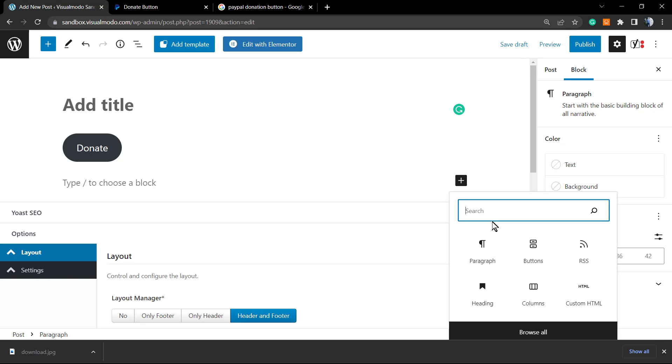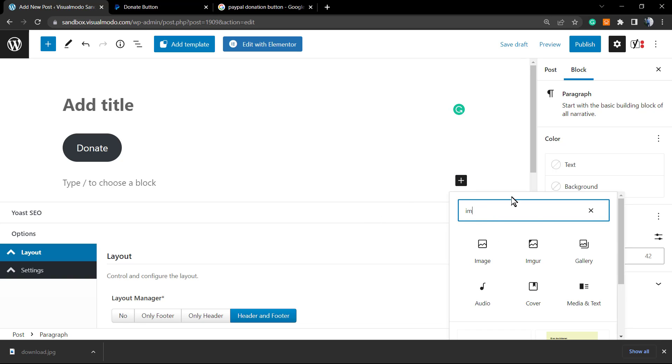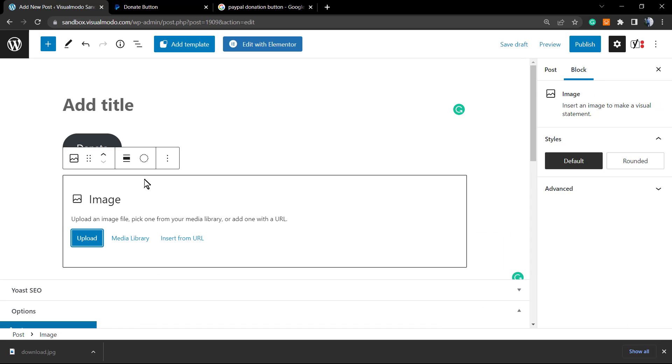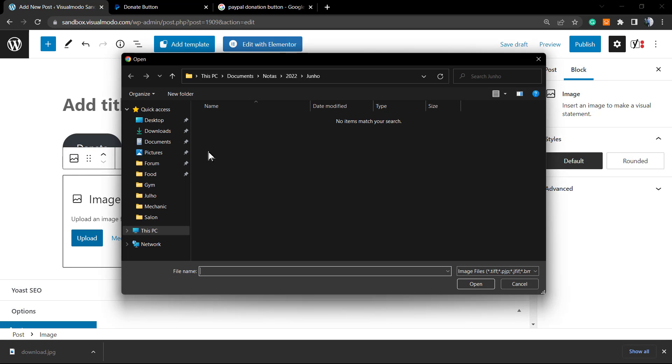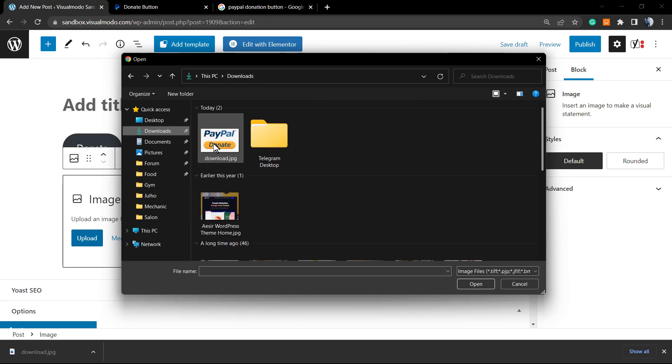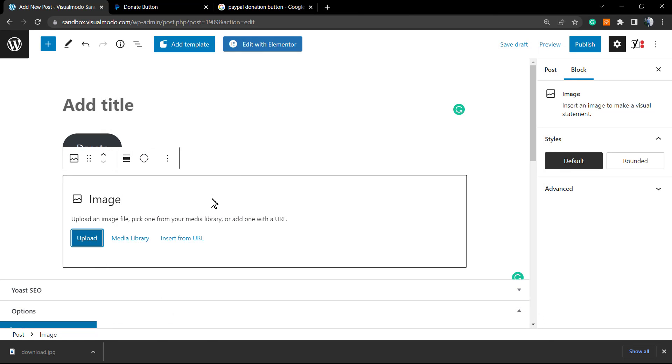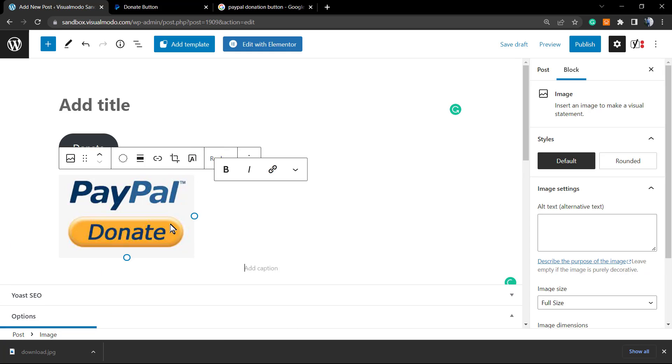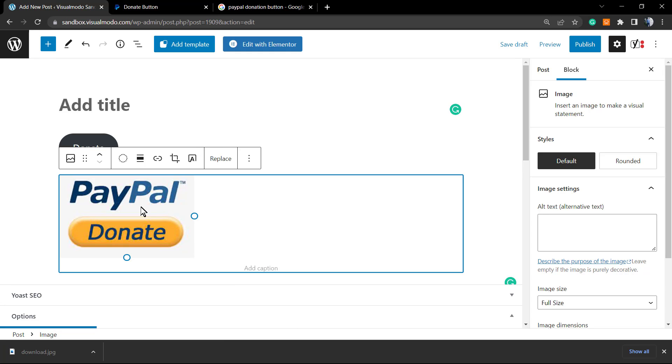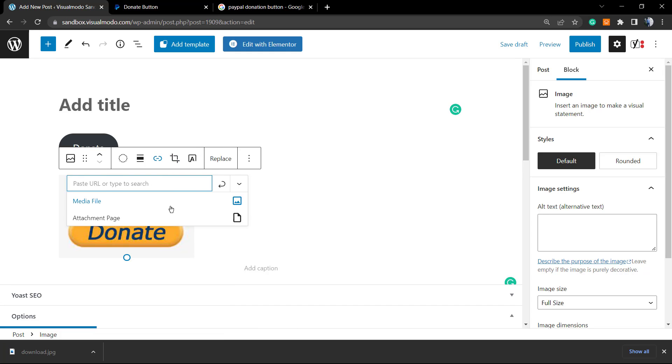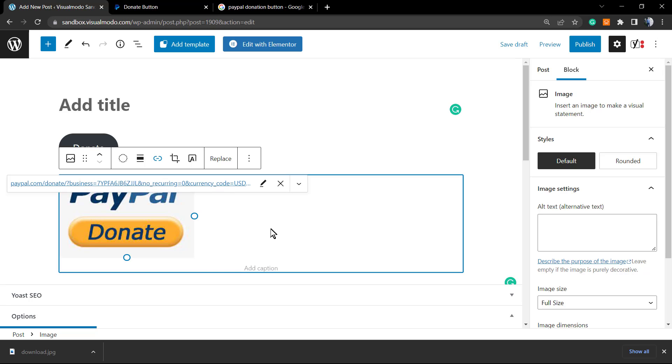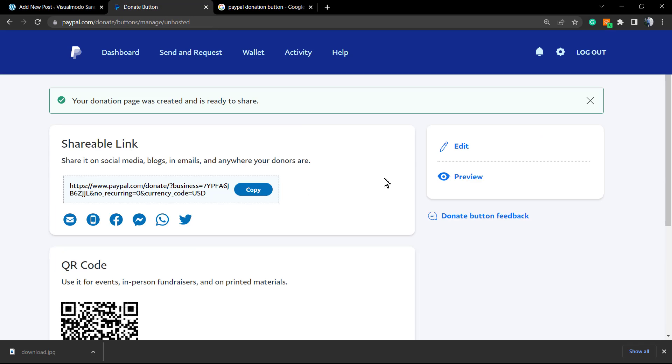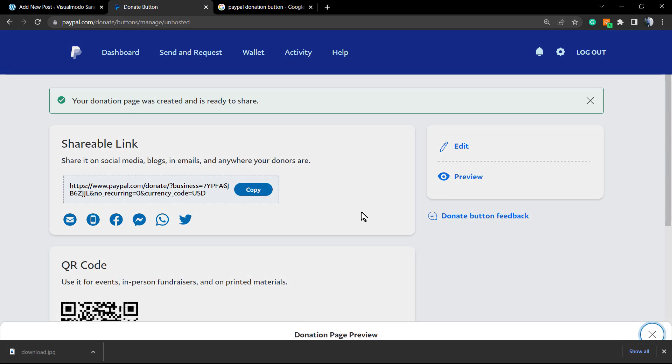I'm gonna apply this image into my WordPress. And inside of this image, I'm gonna apply my PayPal link, so if anyone sees this image and clicks on it, they're gonna be redirected to this PayPal page.